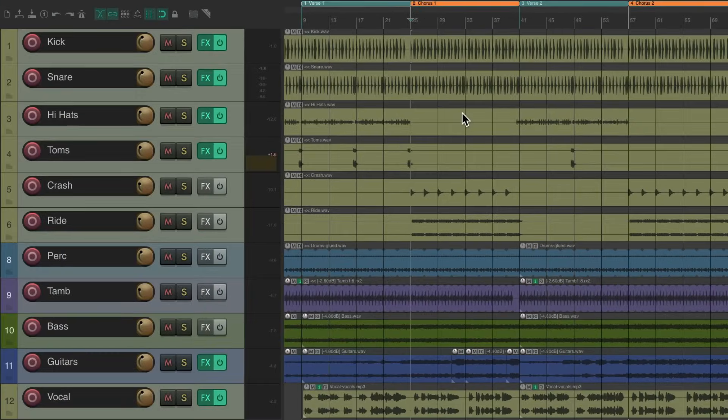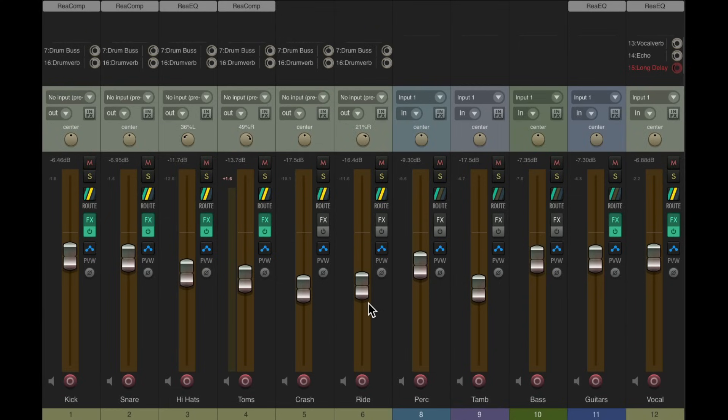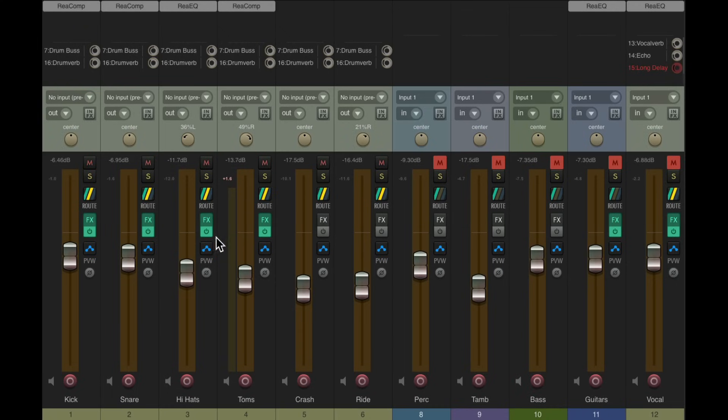So let's open the mixer. Here's all our tracks. And because we're in Latch Preview, any of the movements we make won't be written. We're just previewing those levels. We're basically auditioning them. So let's start with these tracks muted, let's hear the drums.